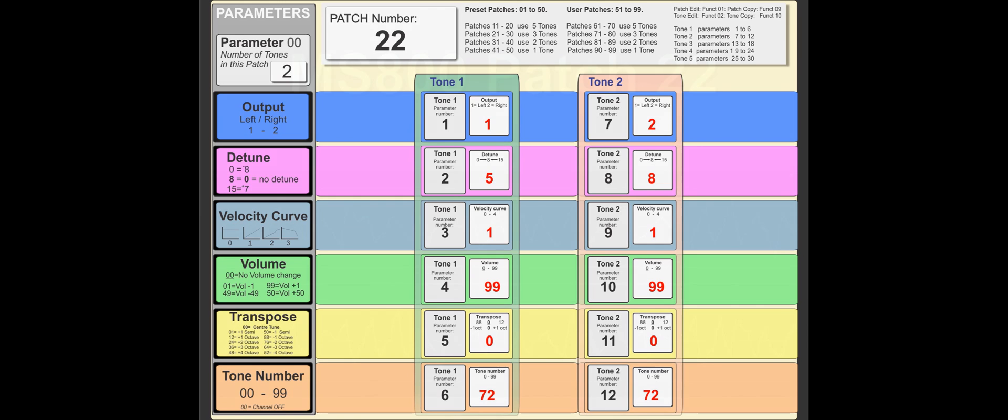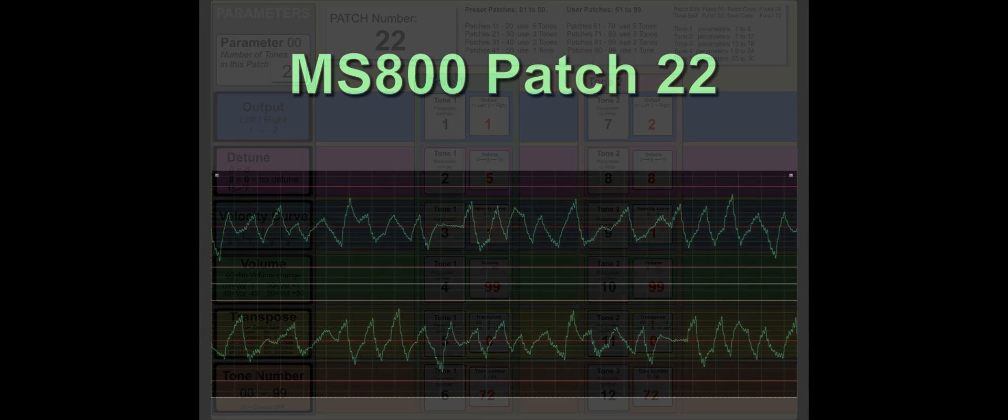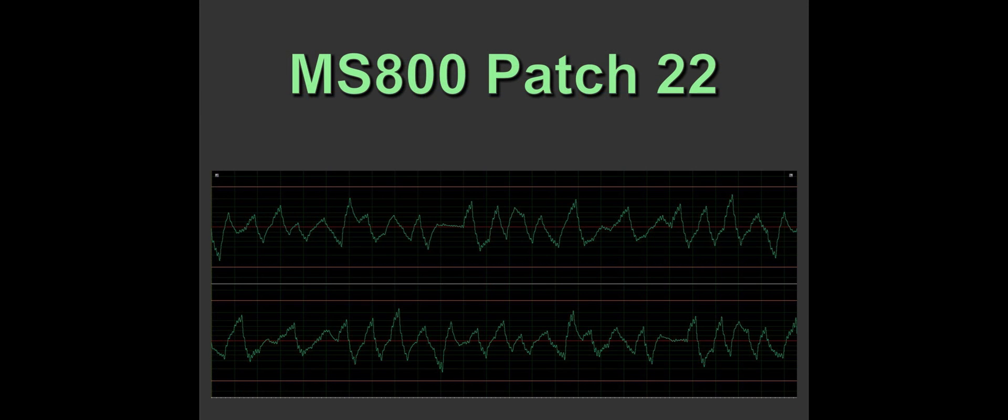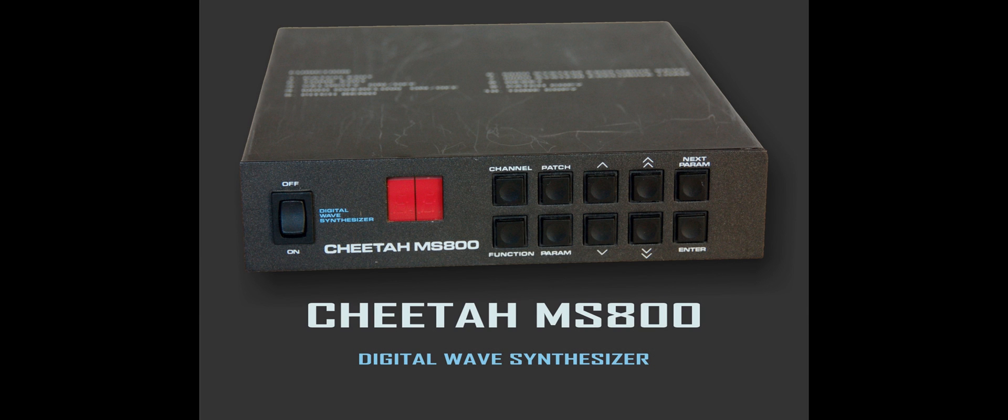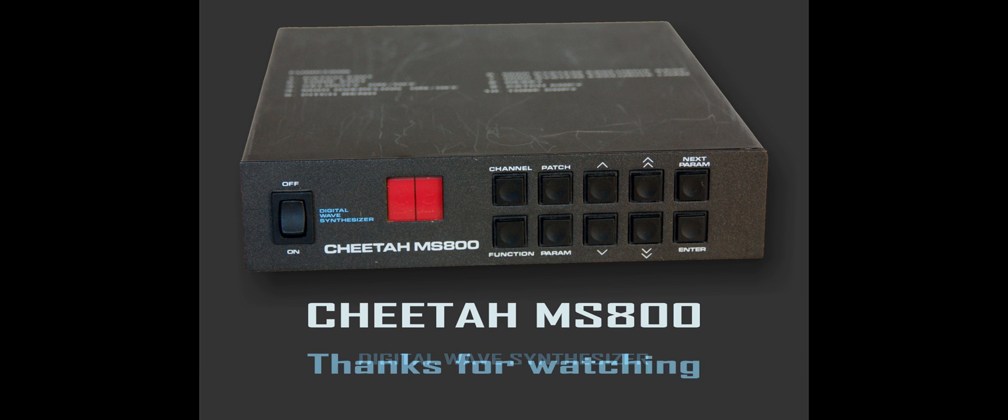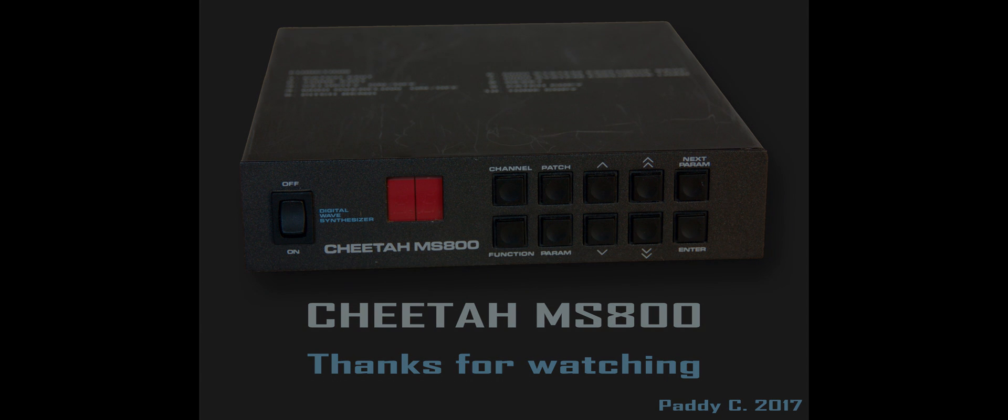And this is the sound. That's how we program a fairly basic patch with the Cheetah MS-800. Watch out for part two, which goes into a little bit more depth. Okay, thanks for watching, bye for now.